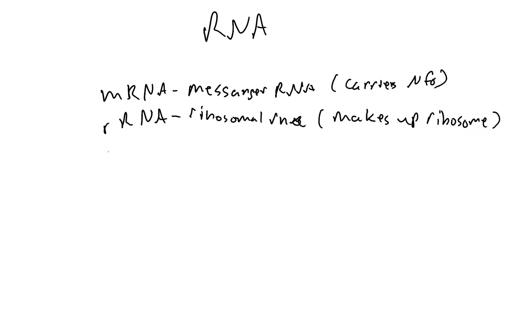The last one is tRNA, transport RNA, and what it transports is amino acids. That's all the stuff that's on your test.